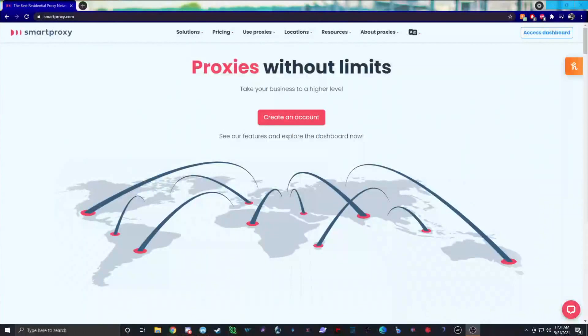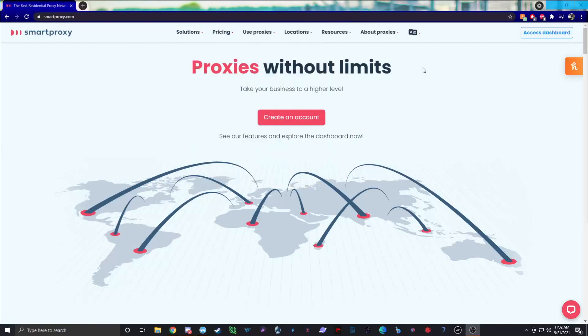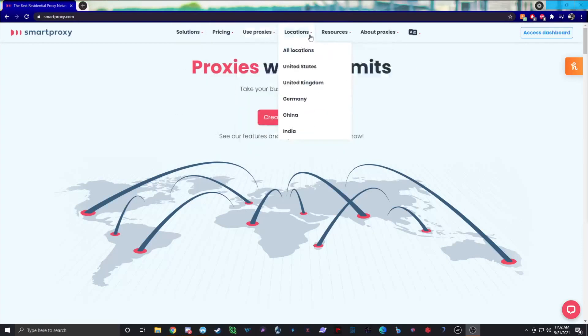Before we get into the main part of the video, I wanted to give you guys a little background on the main advantages of SmartProxy. When you generate their proxies, especially the residentials, you can generate sticky sessions up to 30 minutes — that's how long they last. That's good for us when running sticky proxies, since you want a longer session so your proxies don't get rotated and banned.